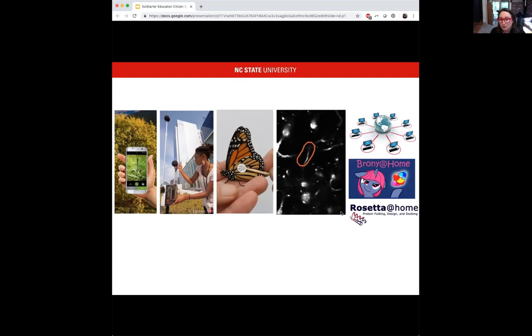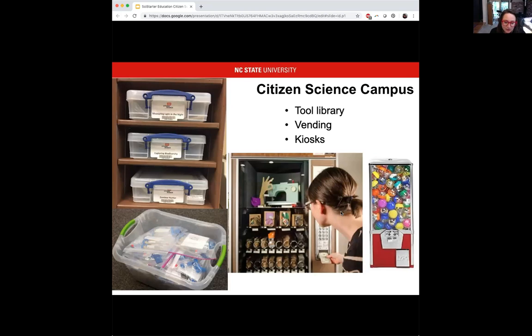We're expanding SciStarter kits to more libraries and vending machines, which I love seeing. This meets students where they are on campus and increases the real estate of citizen science — they're seeing it in multiple places. It's recognized in a lot of different opportunities on campus, and the kits make it easier for students to participate since they have all the parts they need without having to go to CVS or Target.